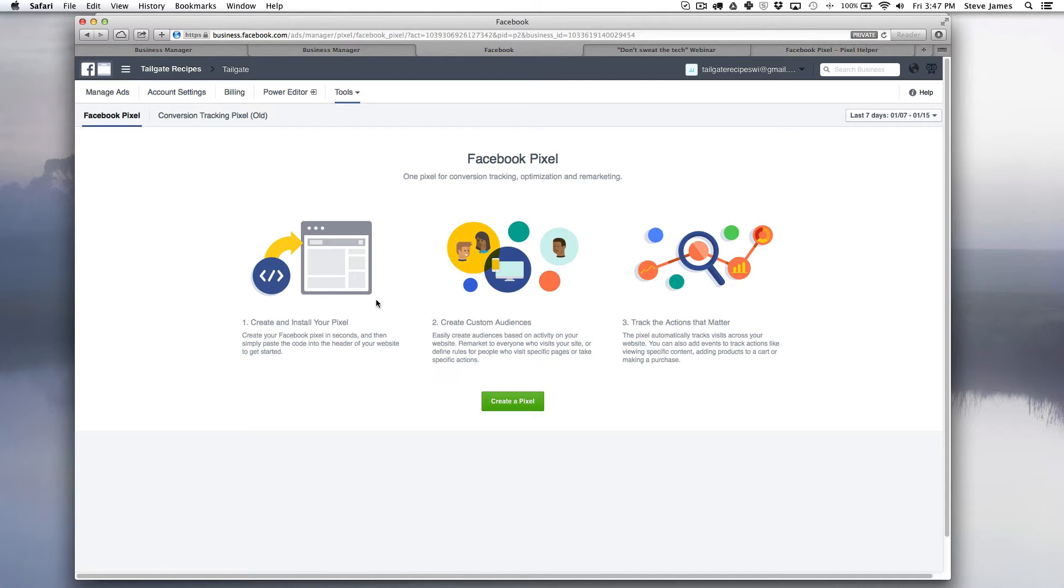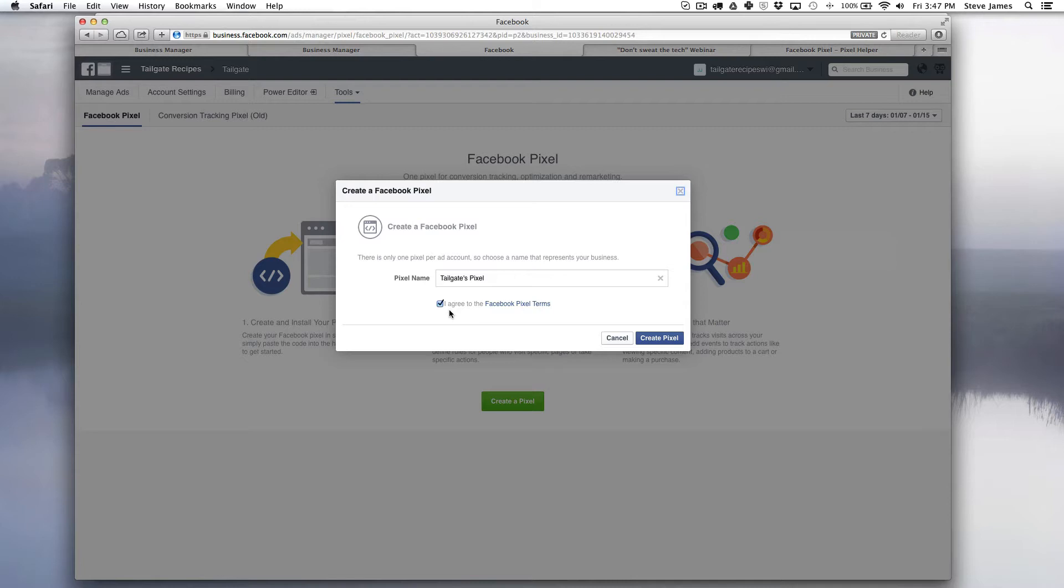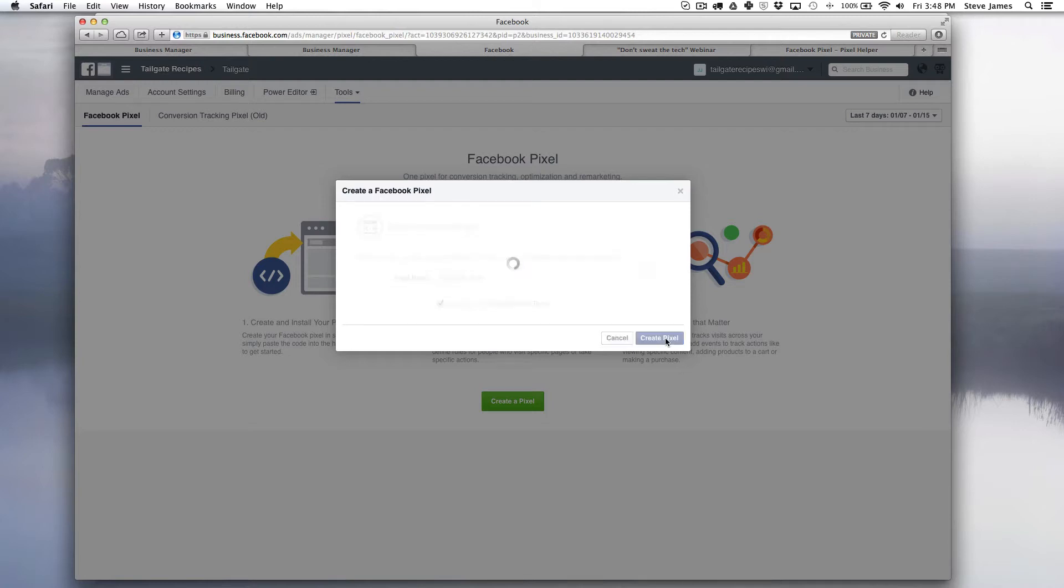Here you can see the default screen that shows how to set this up. So basically we're going to want to click this green button. This gives us the ability to name the pixel, so I would just suggest putting something in there that represents your business. You're going to want to make sure you agree to the Facebook pixel terms. You can click on this to read more and then you're going to click create pixel.